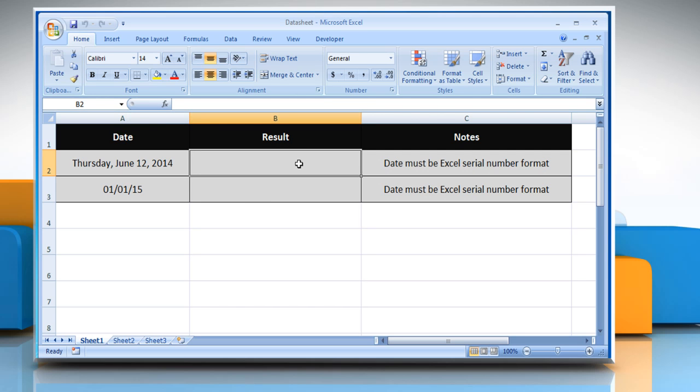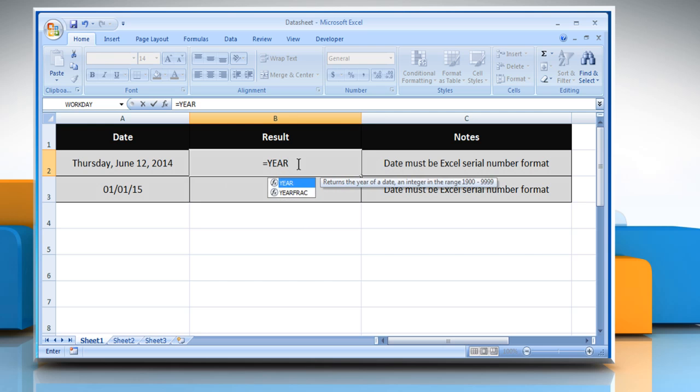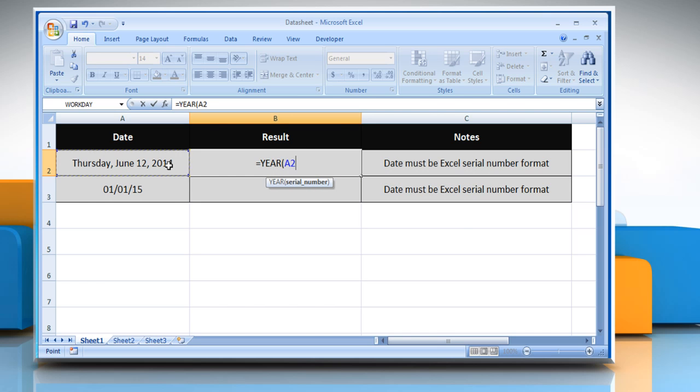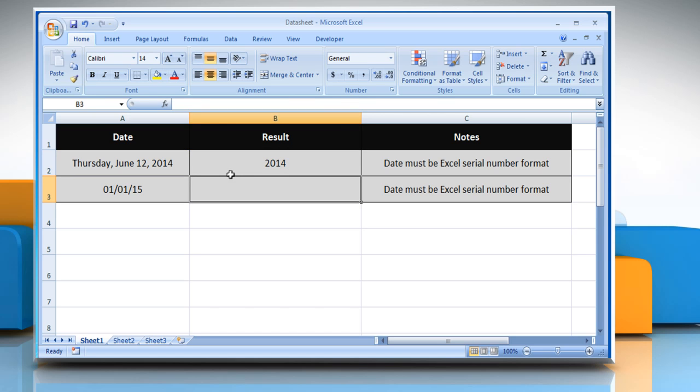Type equals, year, open parentheses, select the cell that contains the desired date, close parentheses, and then press the Enter key.